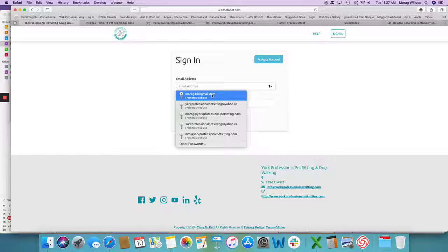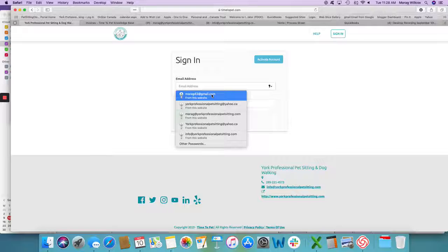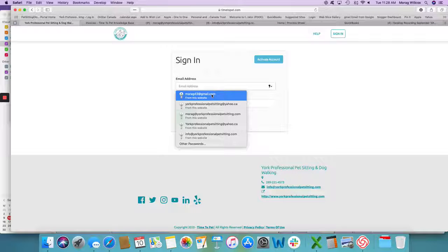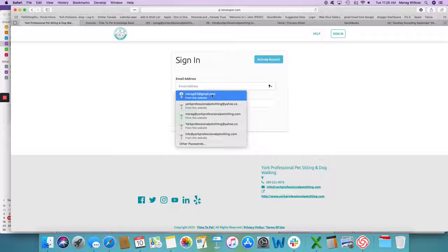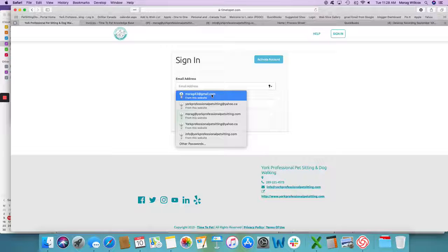Hi everyone, it's Morag from York Professional Pet Sitting and Dog Walking. Very quick video here to show you how to add a credit card and pay an invoice on the online portal.